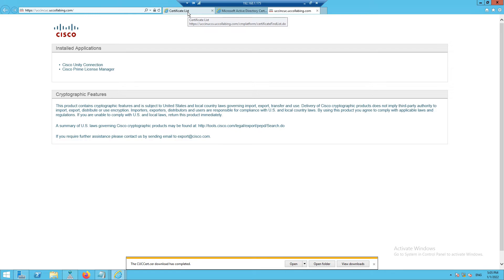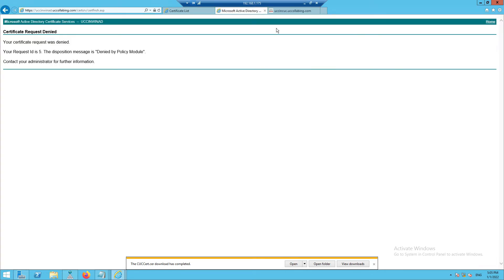There was an issue generating the certificate for UCCX because of the Windows Certificate Authority — the certificate was denied by the policy. I'll try to resolve this, and if I can't, I'll let you know if there's an alternative workaround.